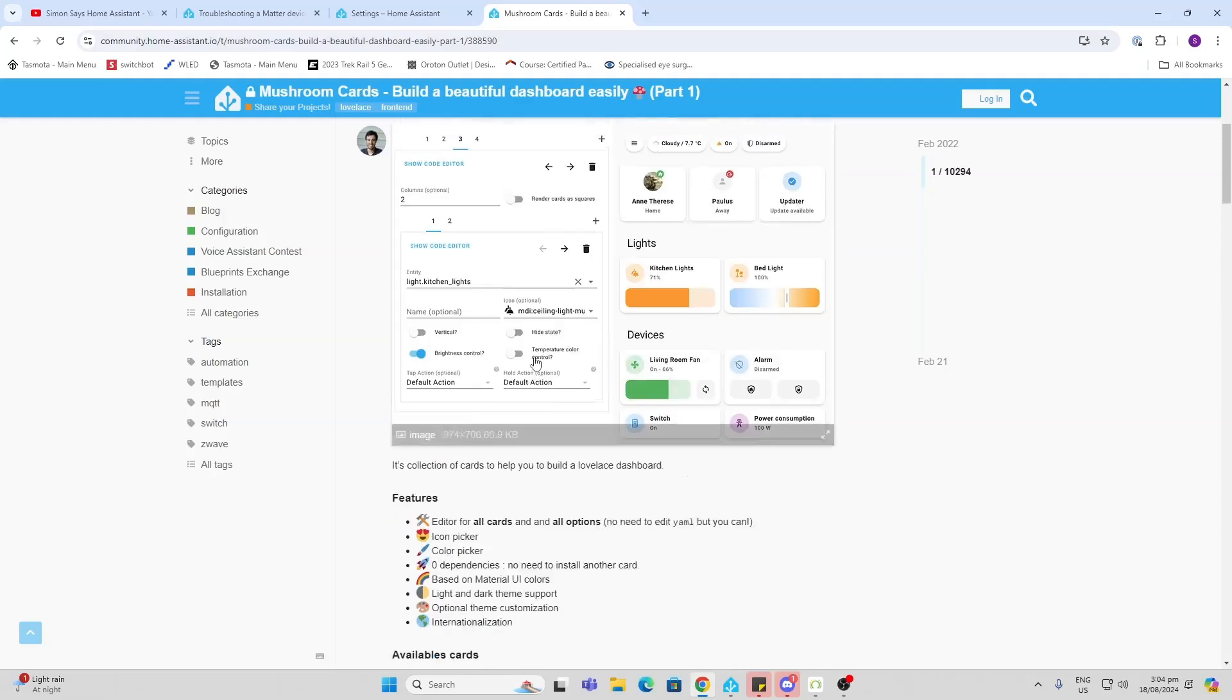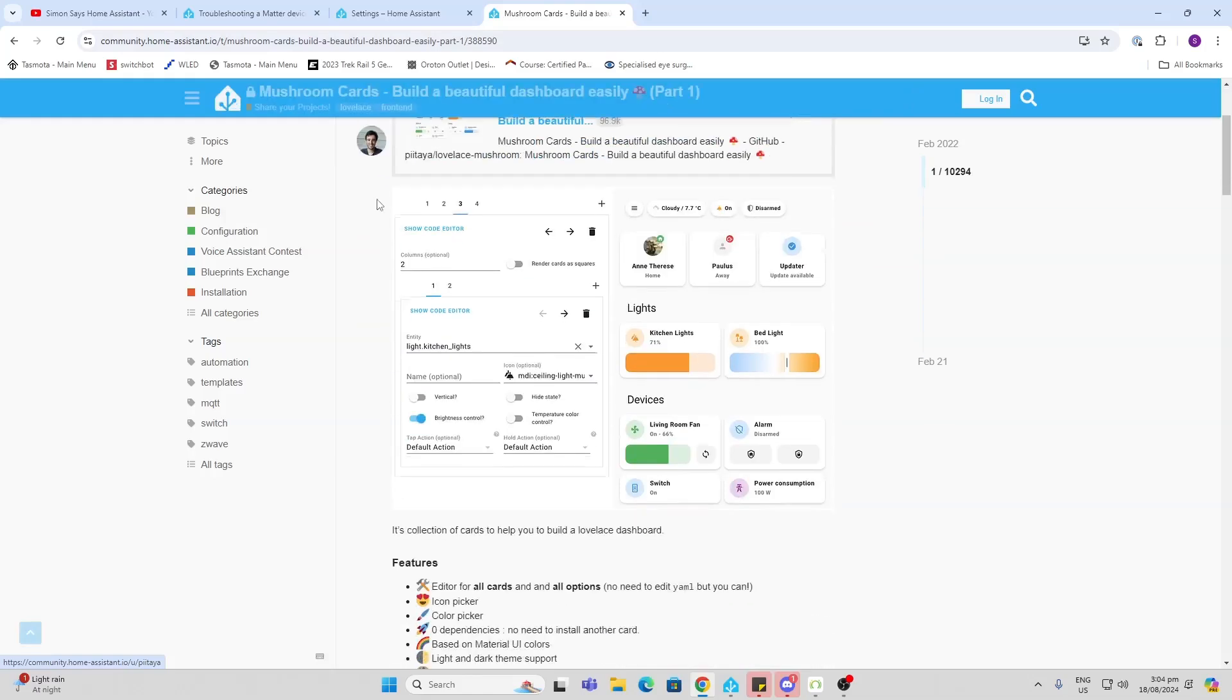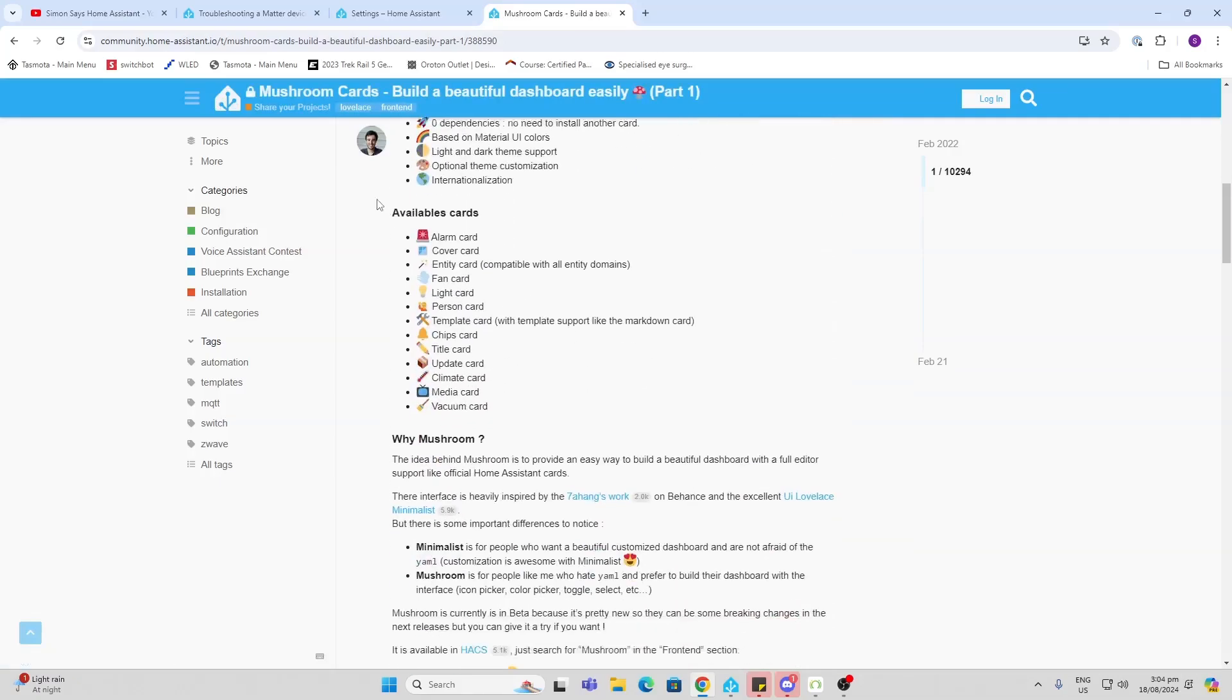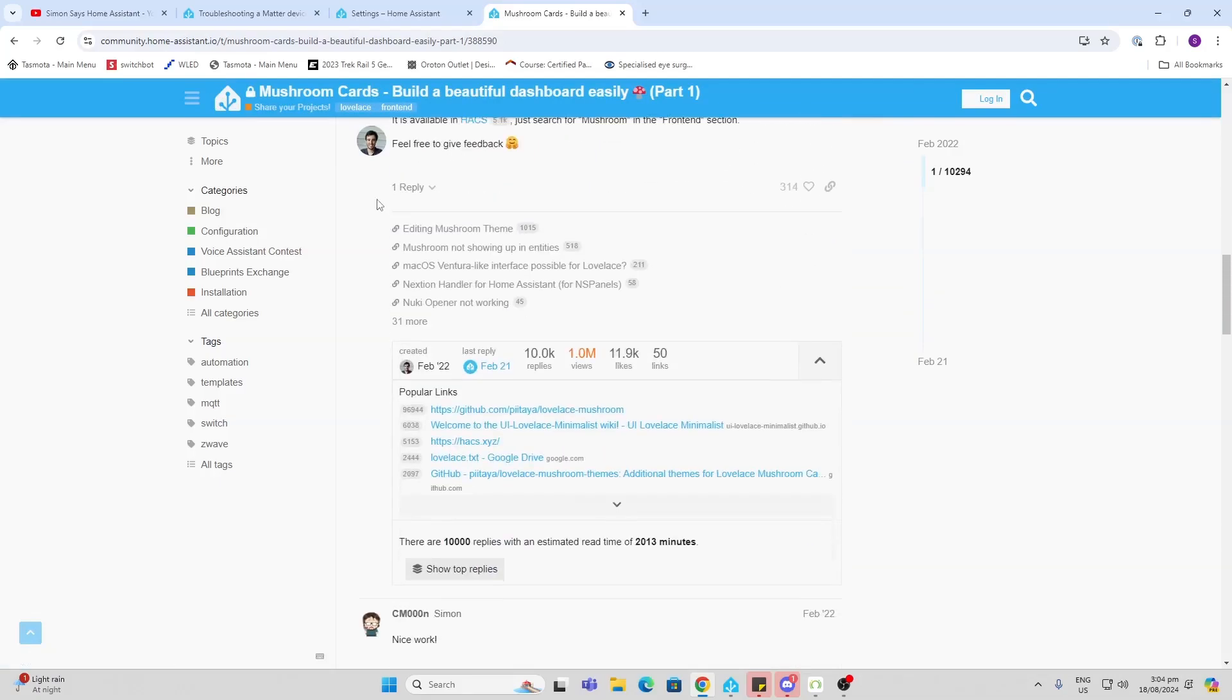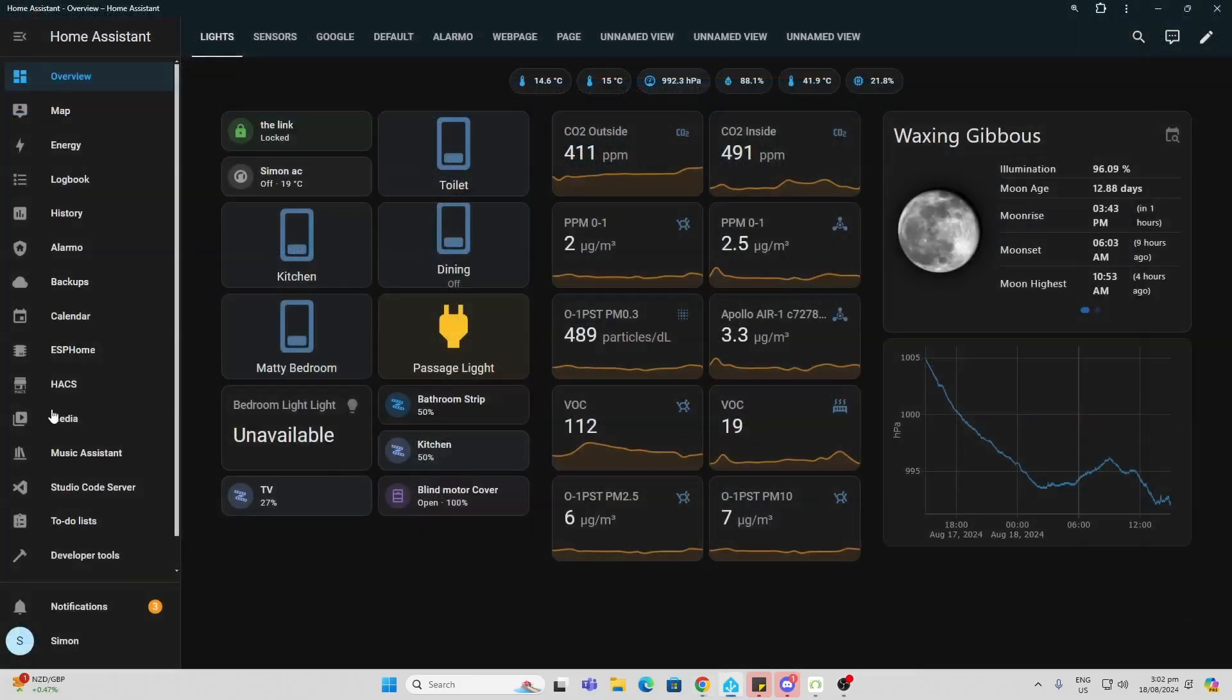And the beauty is that Paul, who developed this, is now actually working for the Nabu Casa team. So my understanding is that more and more of these are going to be integrated into the Home Assistant dashboard.